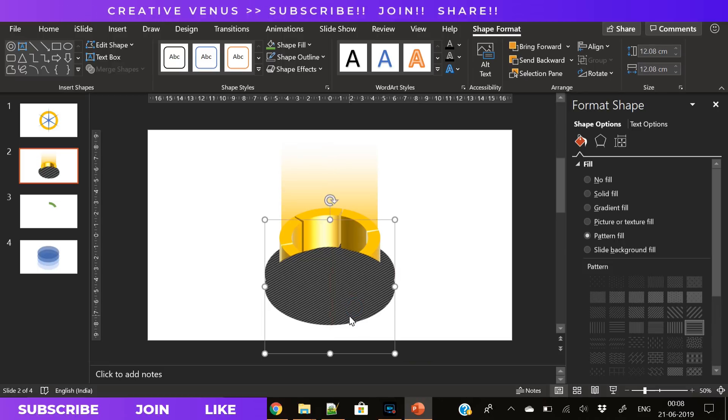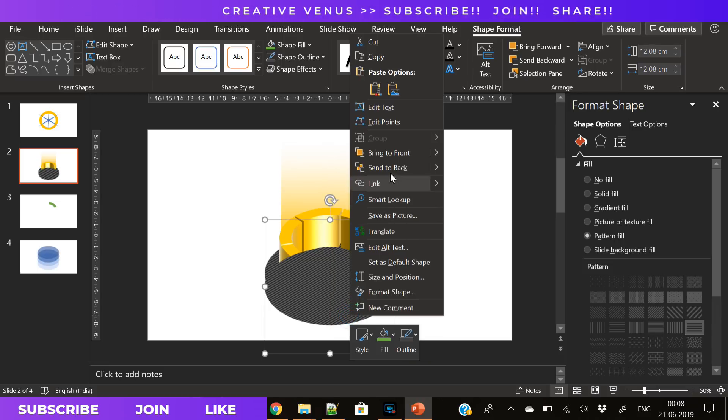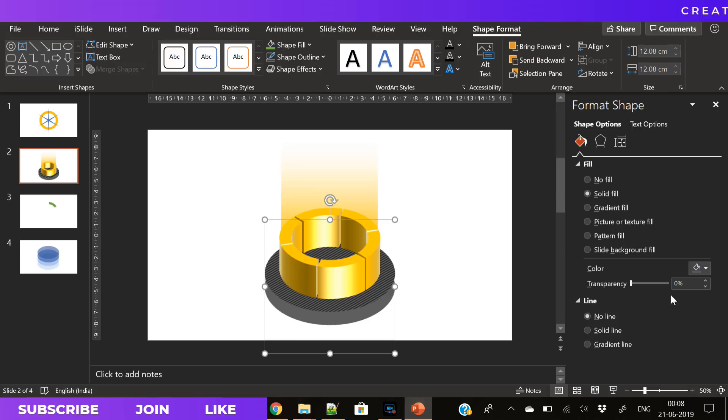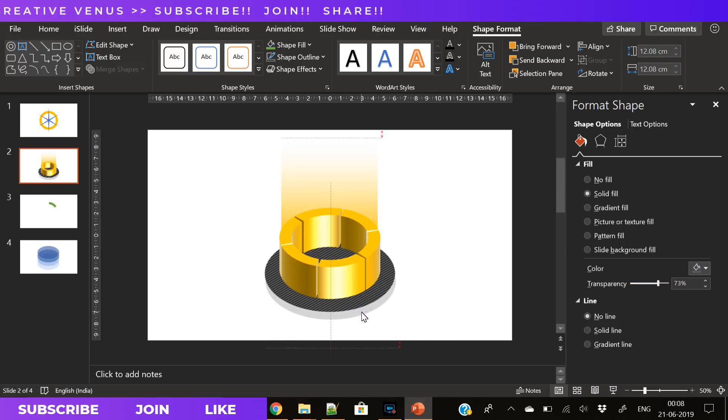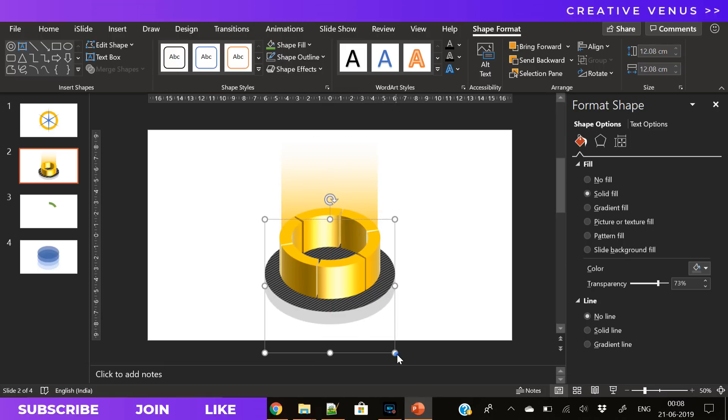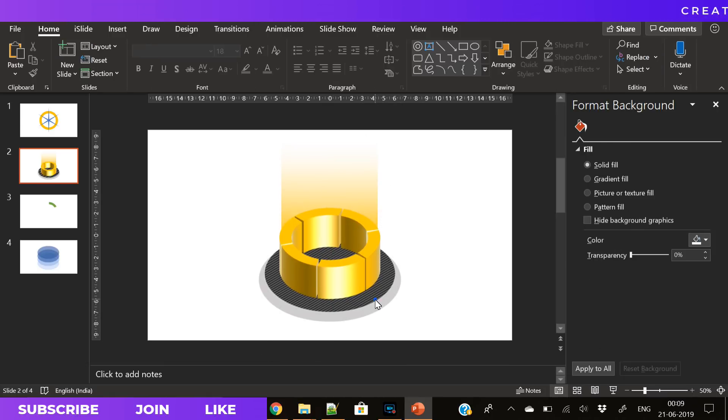So now let's group these items. Now duplicate that bottom circle, send it to back, solid fill, increase the transparency, shift it like this. So it's like a shadow effect.